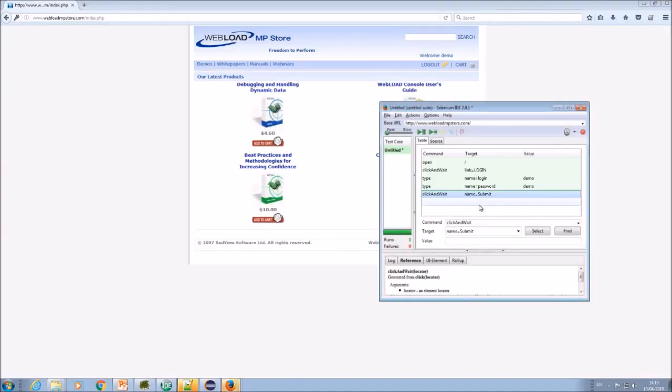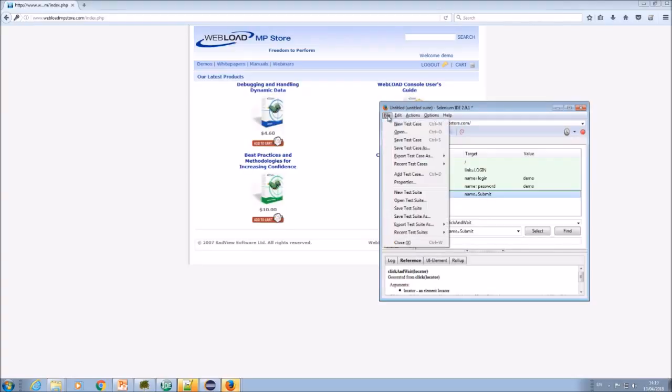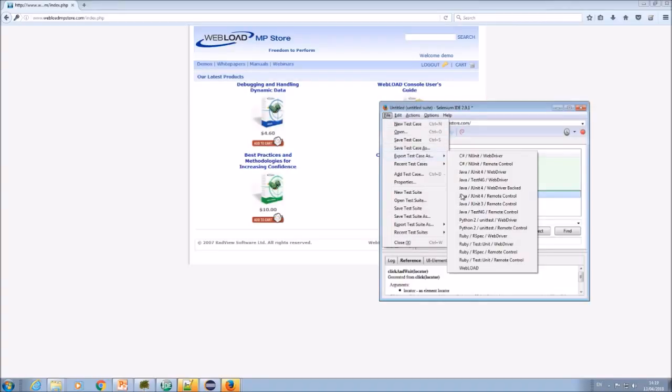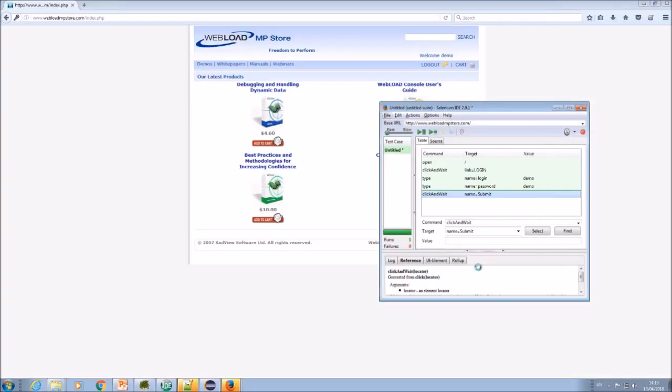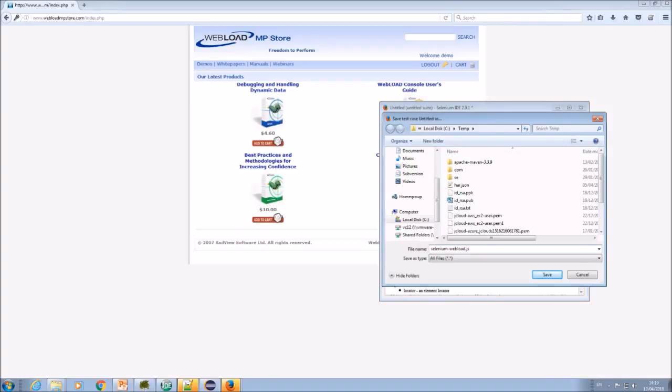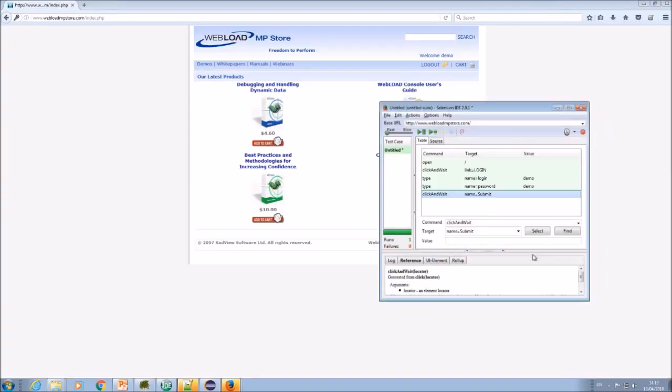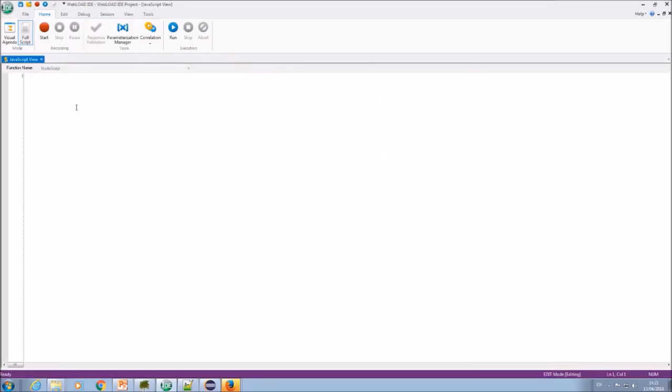Okay, so once I'm happy with my script, I can export it into a WebLoad format, and this is because I have the WebLoad exporter plugin. I now have export test case as WebLoad. So let me save it.